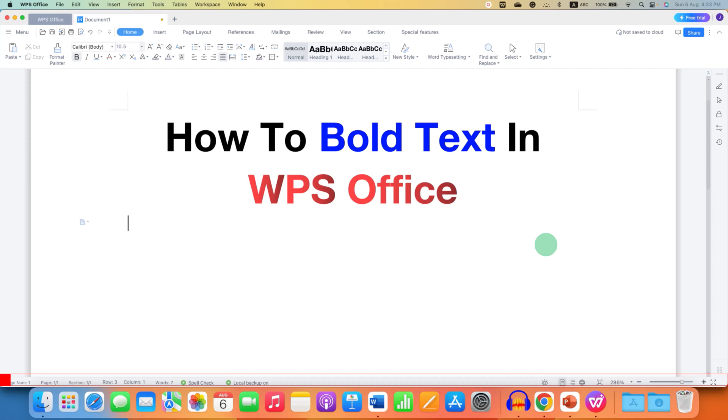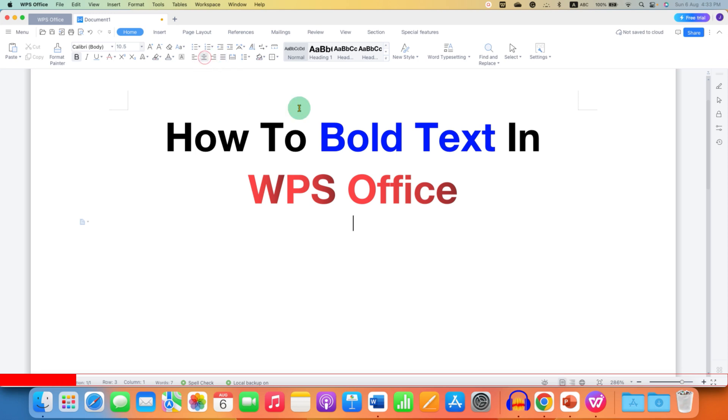In this video, you will see how to bold text in WPS Office. There are several methods. At last, I will show you the keyboard shortcut.